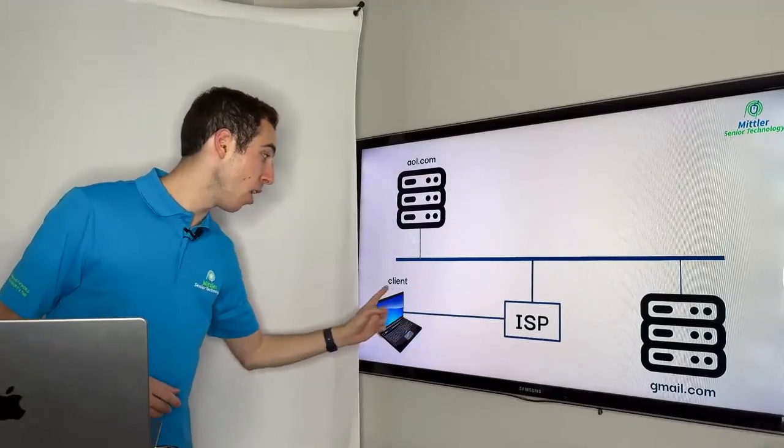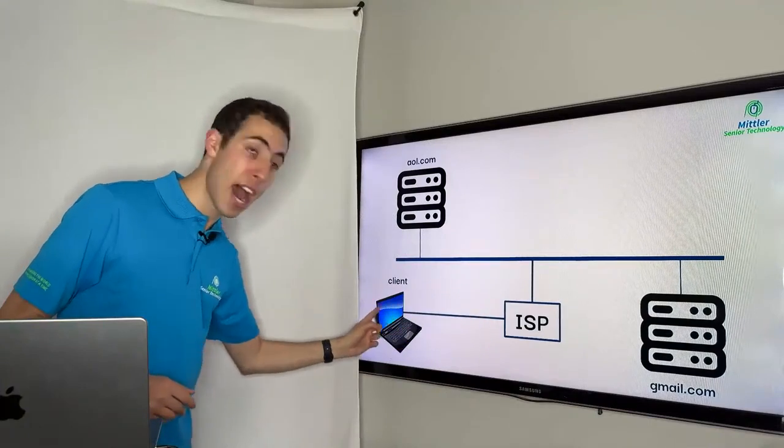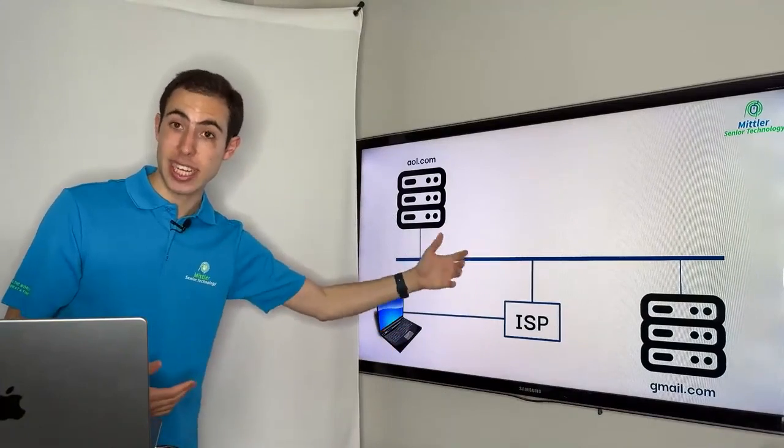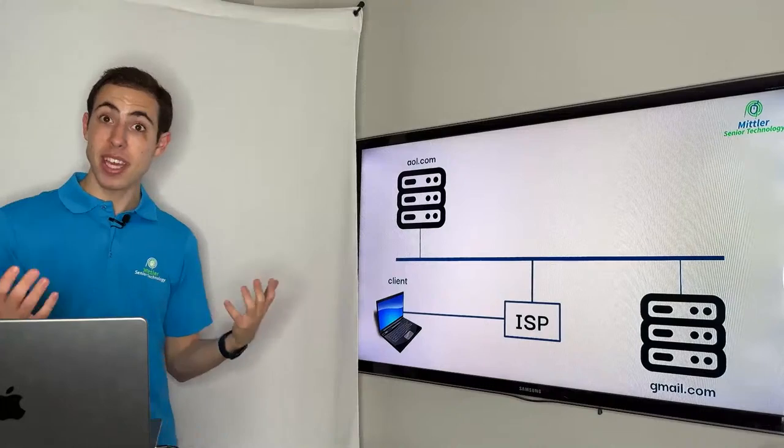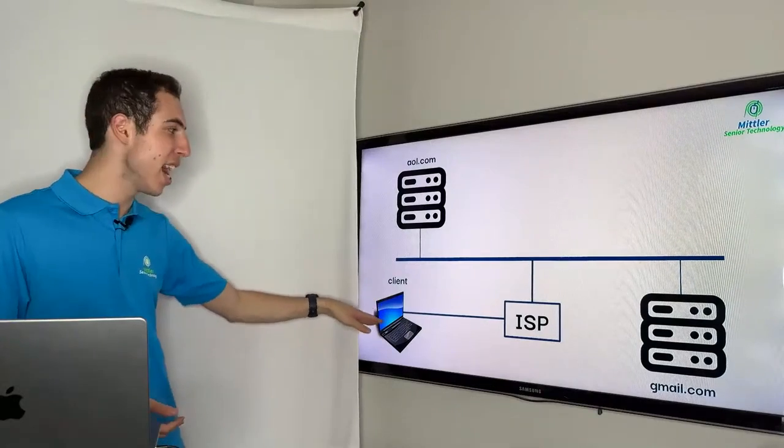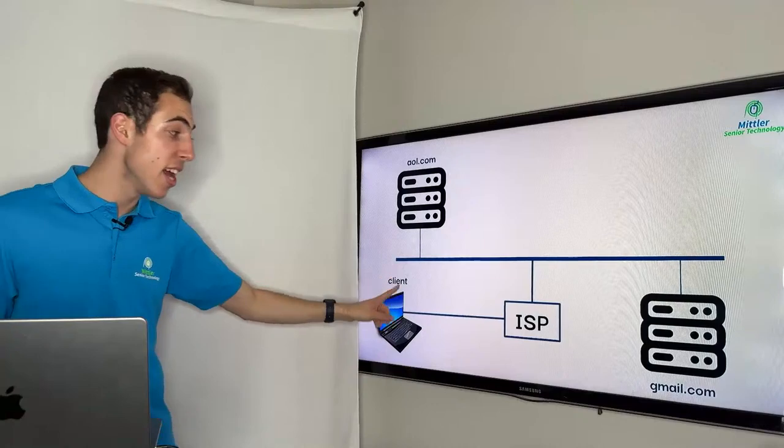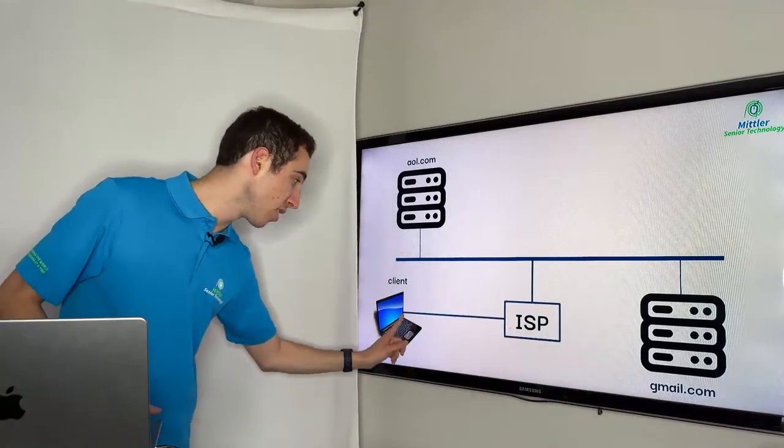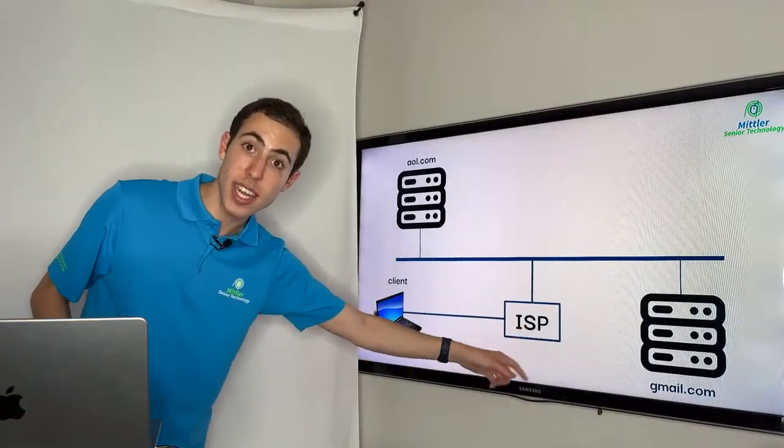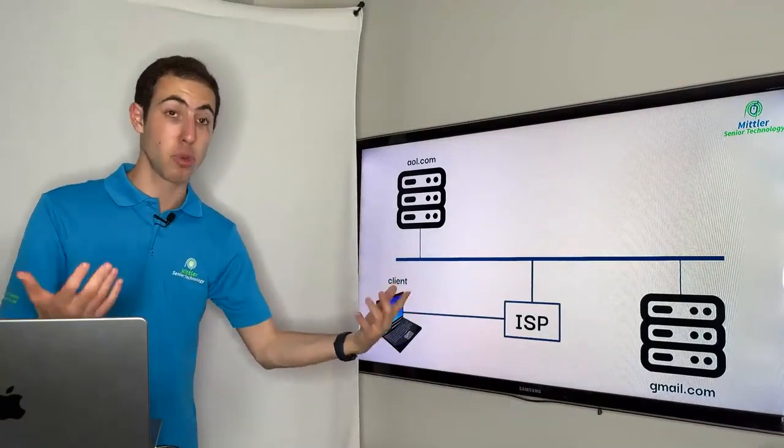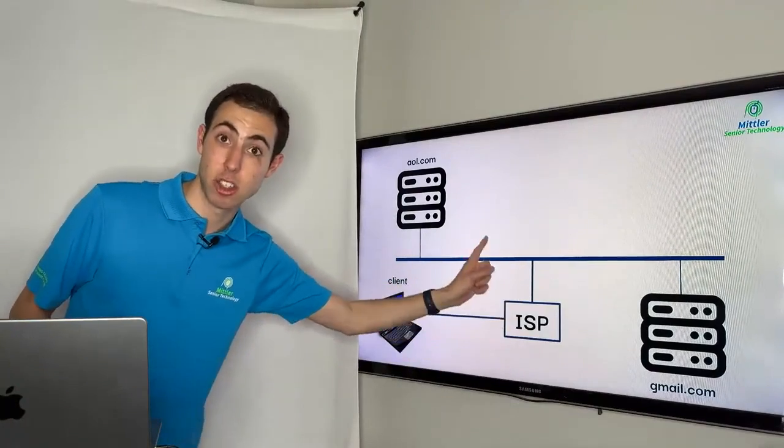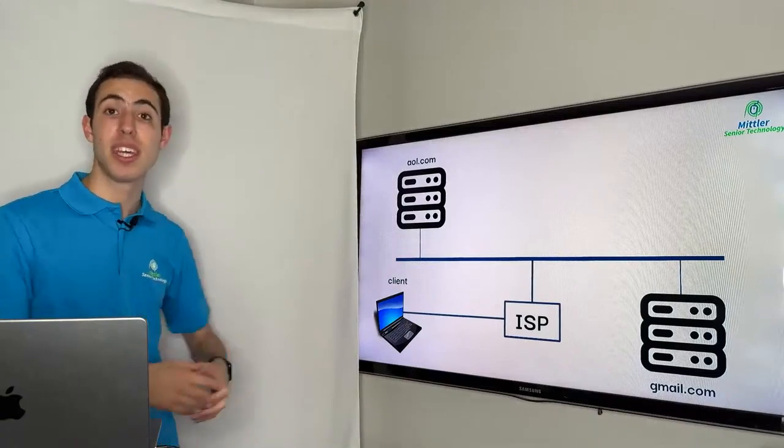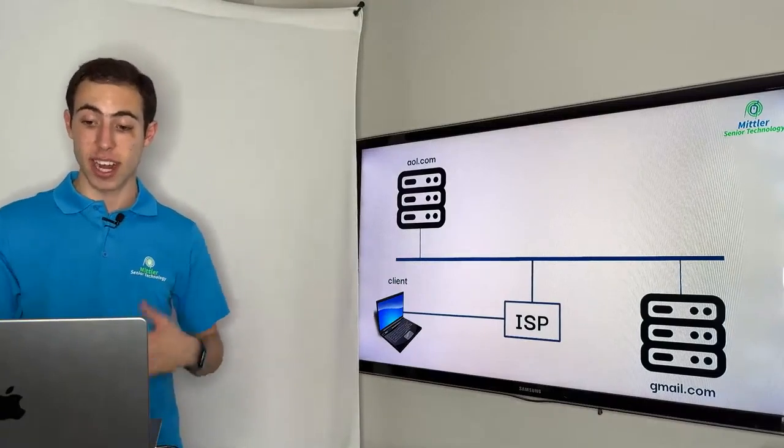They basically allow us to connect from our laptop or from our device directly to the internet itself, which is amazing because as opposed to just kind of sitting on its own and not having any connection to the internet, an ISP or an internet service provider gives us access to connect both to it and the internet service provider does in fact, similar to a router, have direct access to the internet. So it's important to note that the ISP is how we reconnect to the internet.